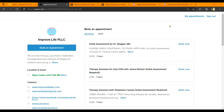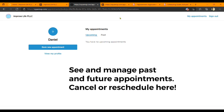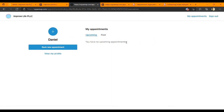Click 'My Appointments' and that should bring you to this — this is technically your account. As you can see, I've not made any appointments because I just created this account. I'm going to show you how to add information. You're going to click on 'View My Profile.'